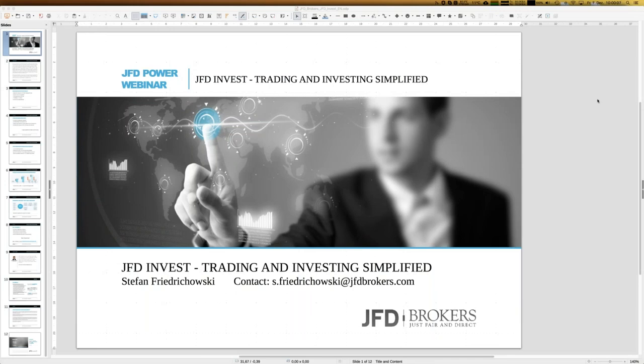Welcome everybody to our next webinar about JFT Invest. My name is Stefan. For those kind of webinars, a warm welcome in the name of JFT as well. Today is the 7th of December, 10 o'clock in Germany. Today's topic: JFT Invest — trading and investing simplified. We have to talk about the highlights of the week and our portfolio, which we have established and gone through a couple of steps and changes in allocation.